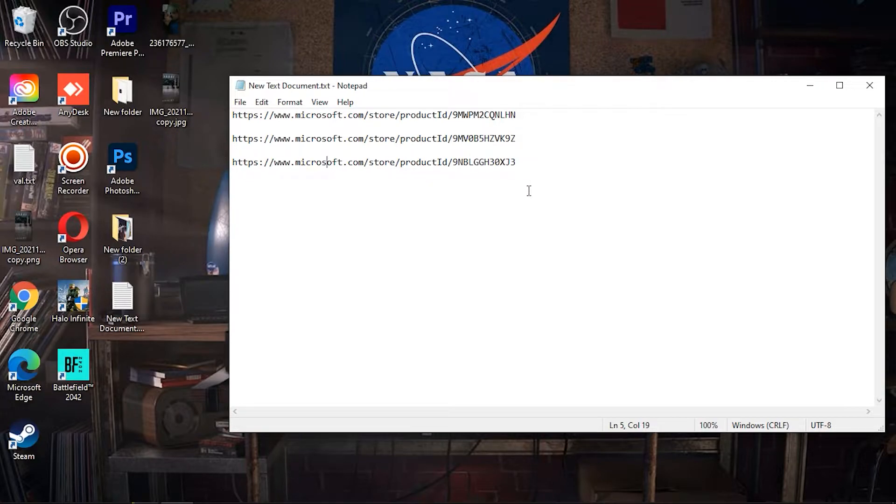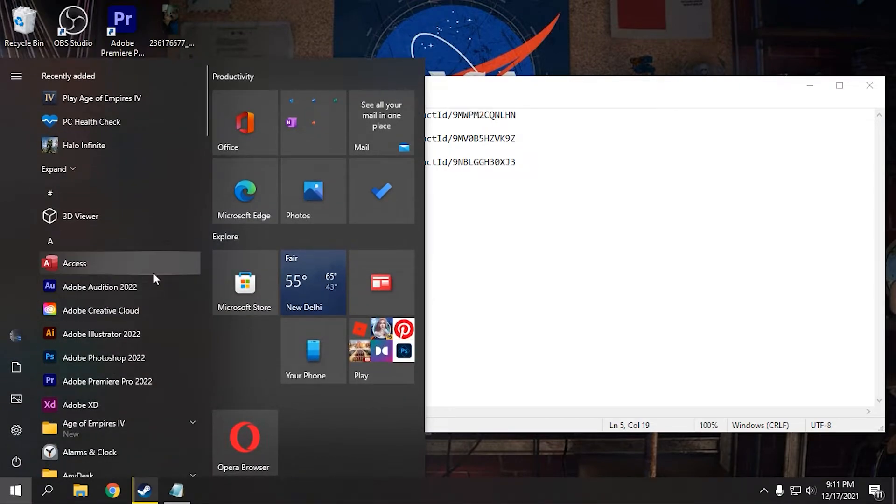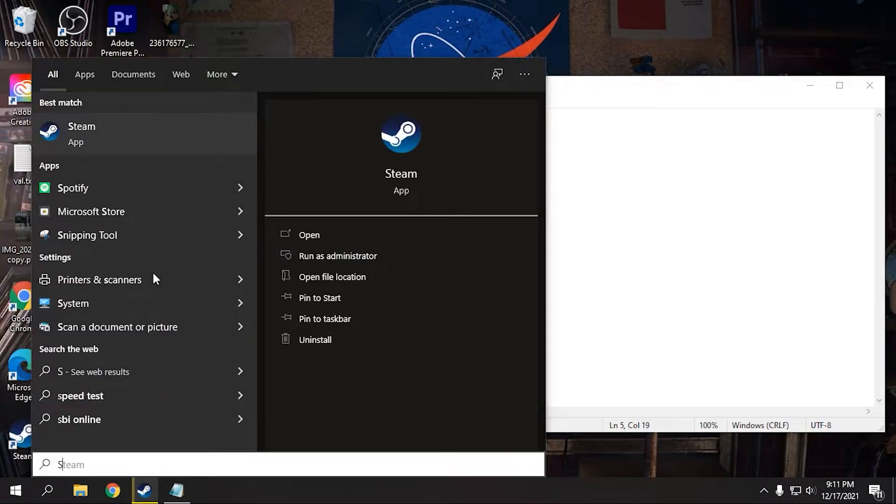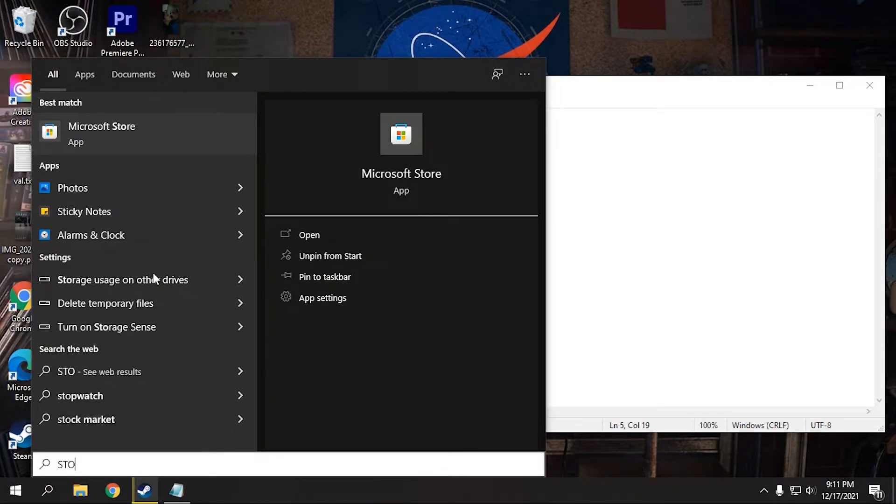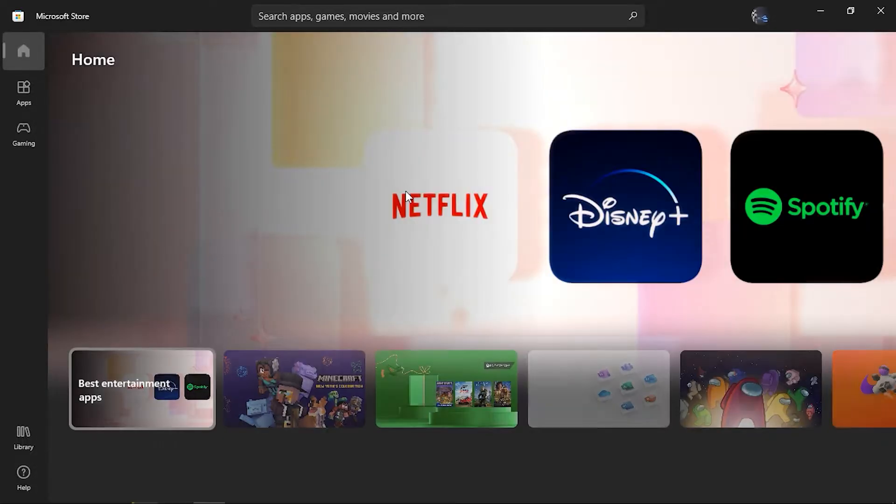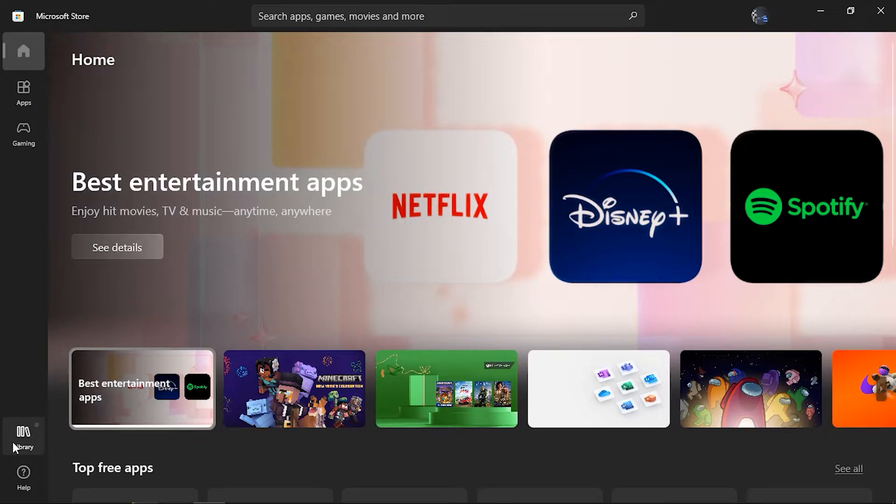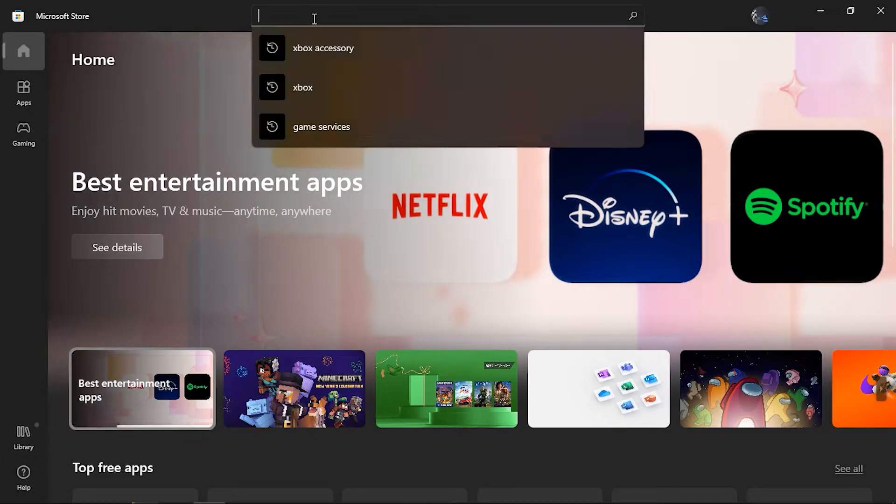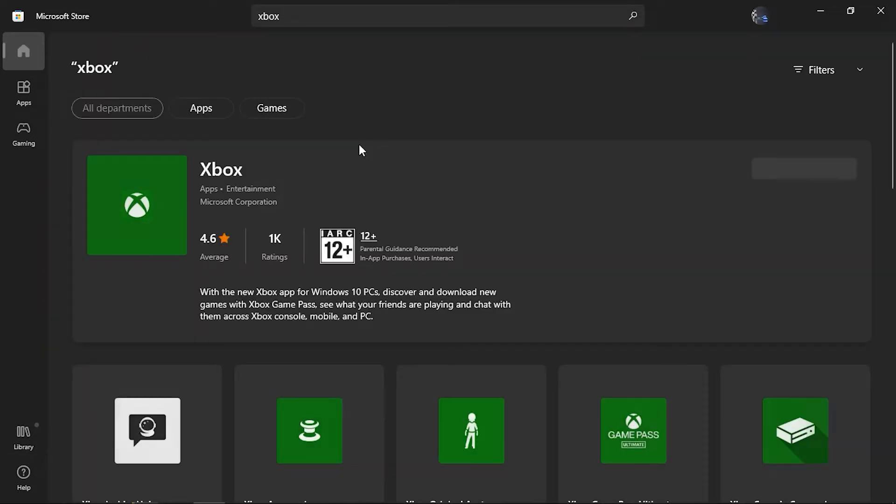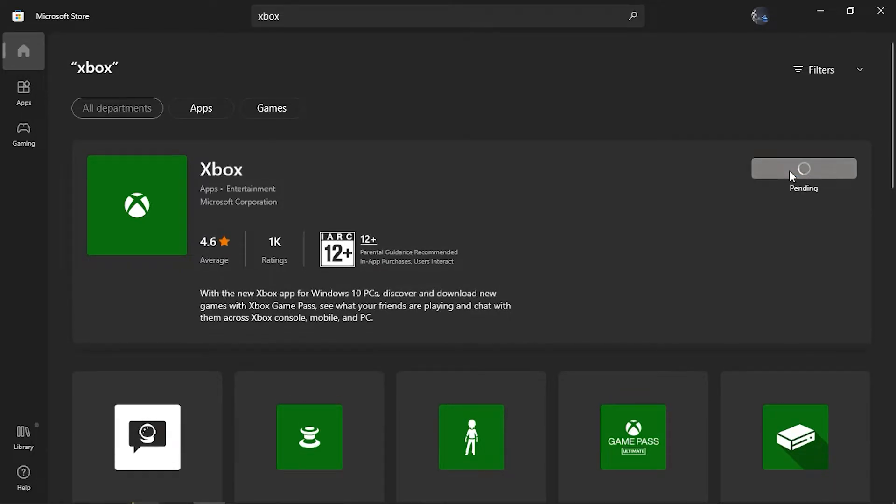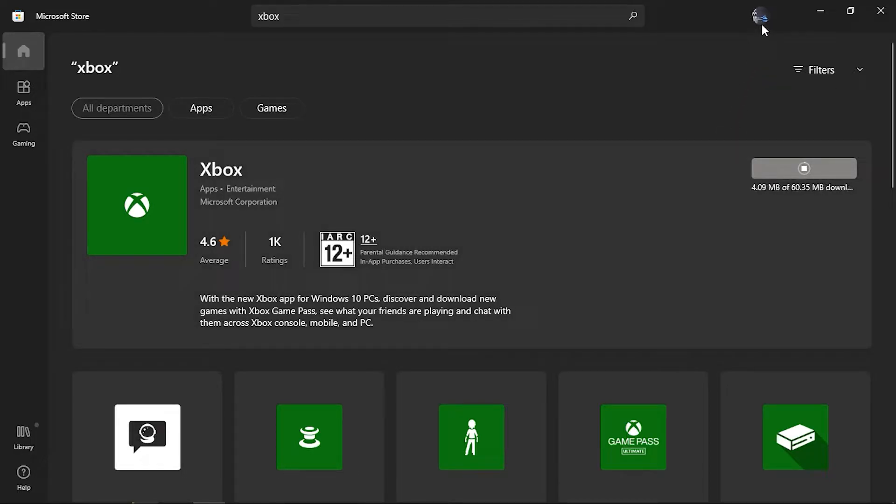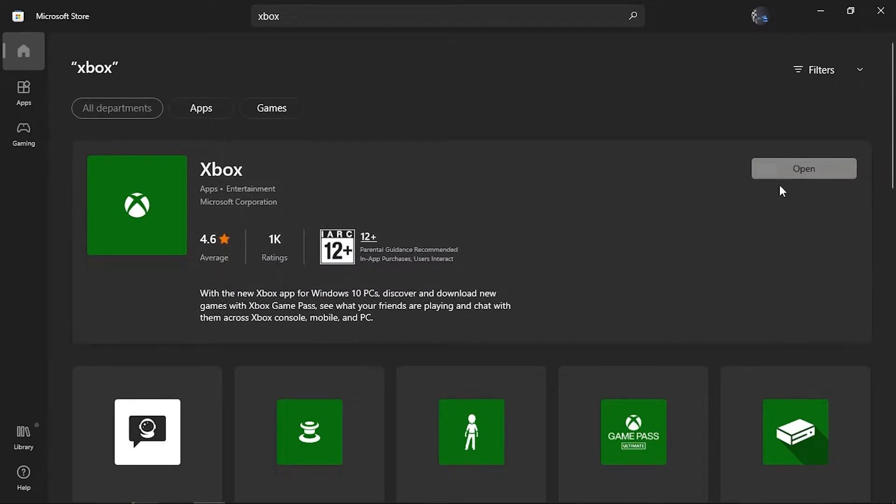Now all you have to do is go to Microsoft Store and first you have to download Xbox which is this one. Just click install. Make sure you have signed in to your Windows account. You also can sign in with Gmail so don't worry about that. Alright, now we have installed Xbox.